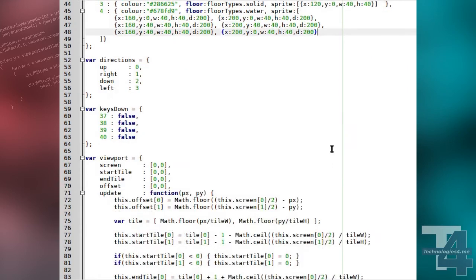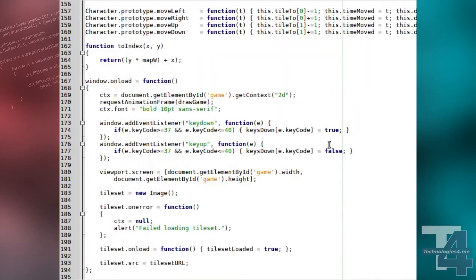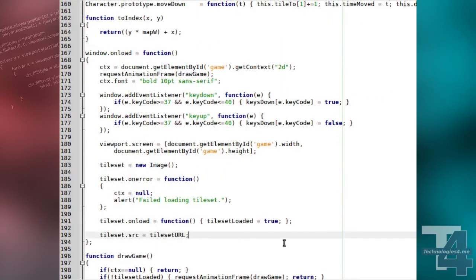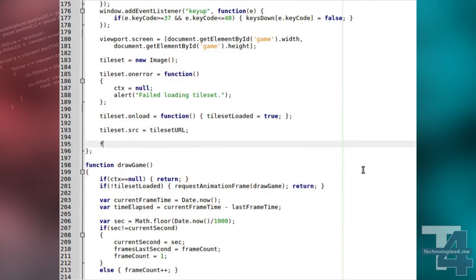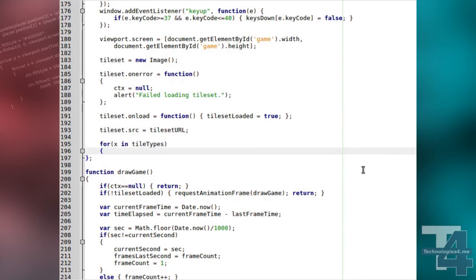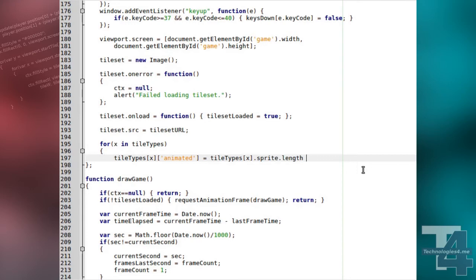Our animated sprites really need a bit more data stored with them, but we can generate the other information automatically. In the window's on load function, we'll begin by looping through all of the tile types. We set a flag for each entry called animated that is true if the sprite array contains more than one entry.